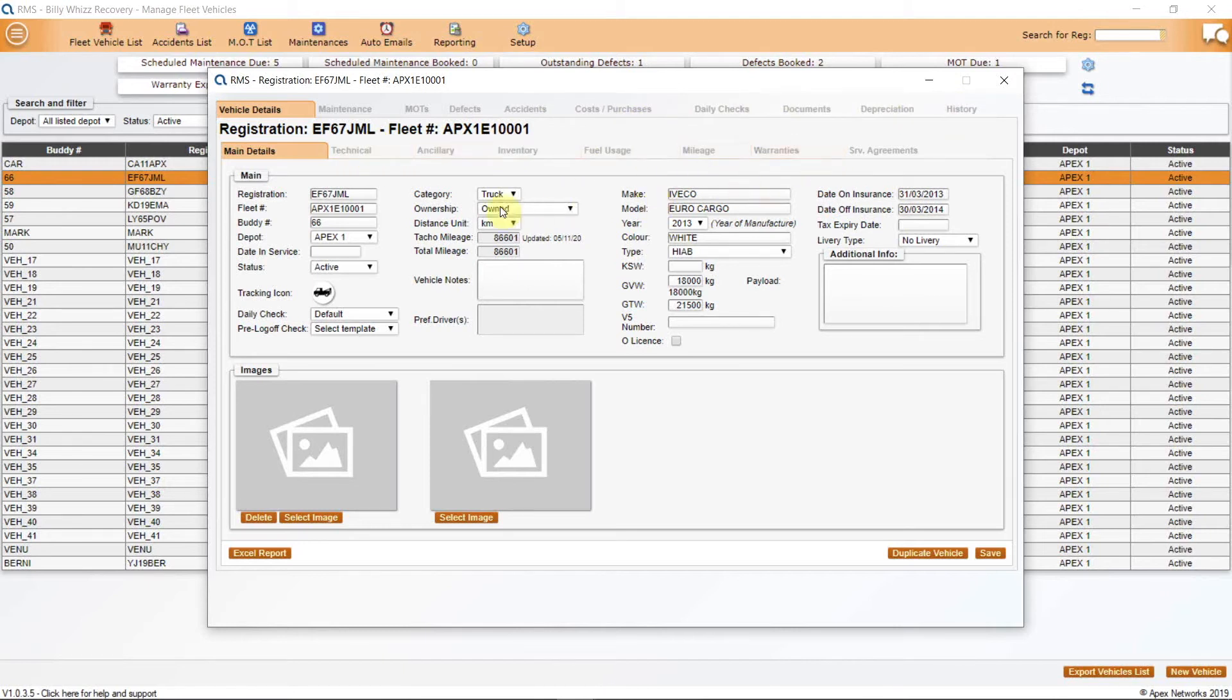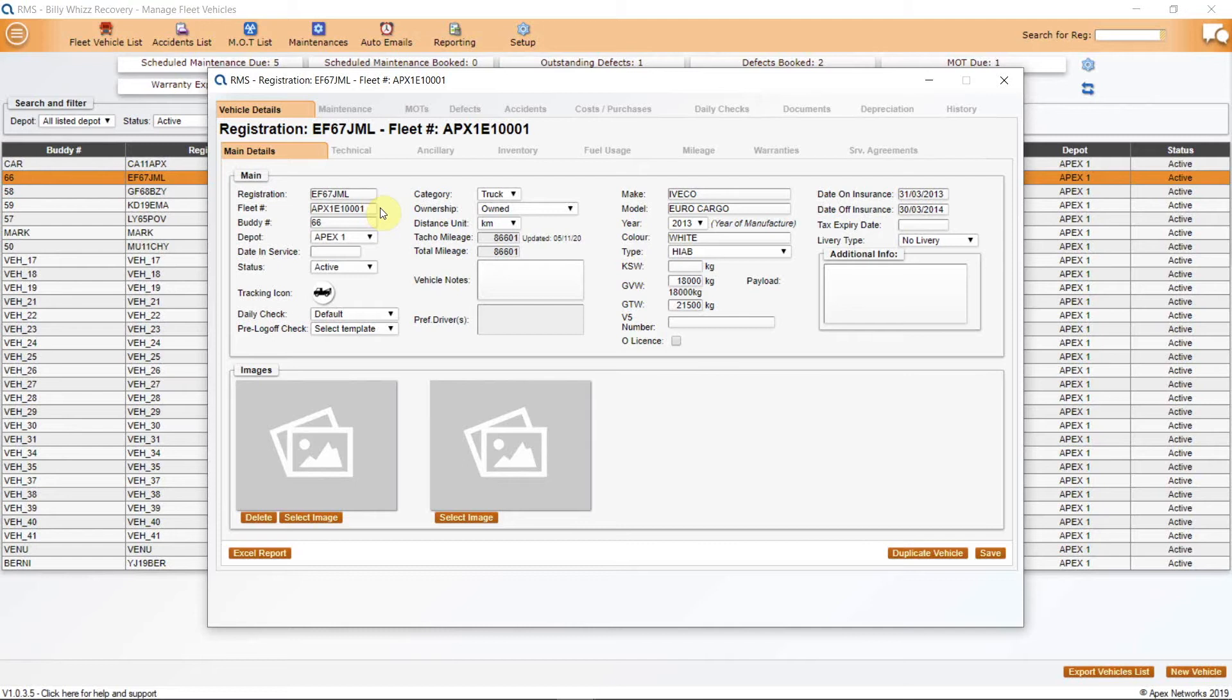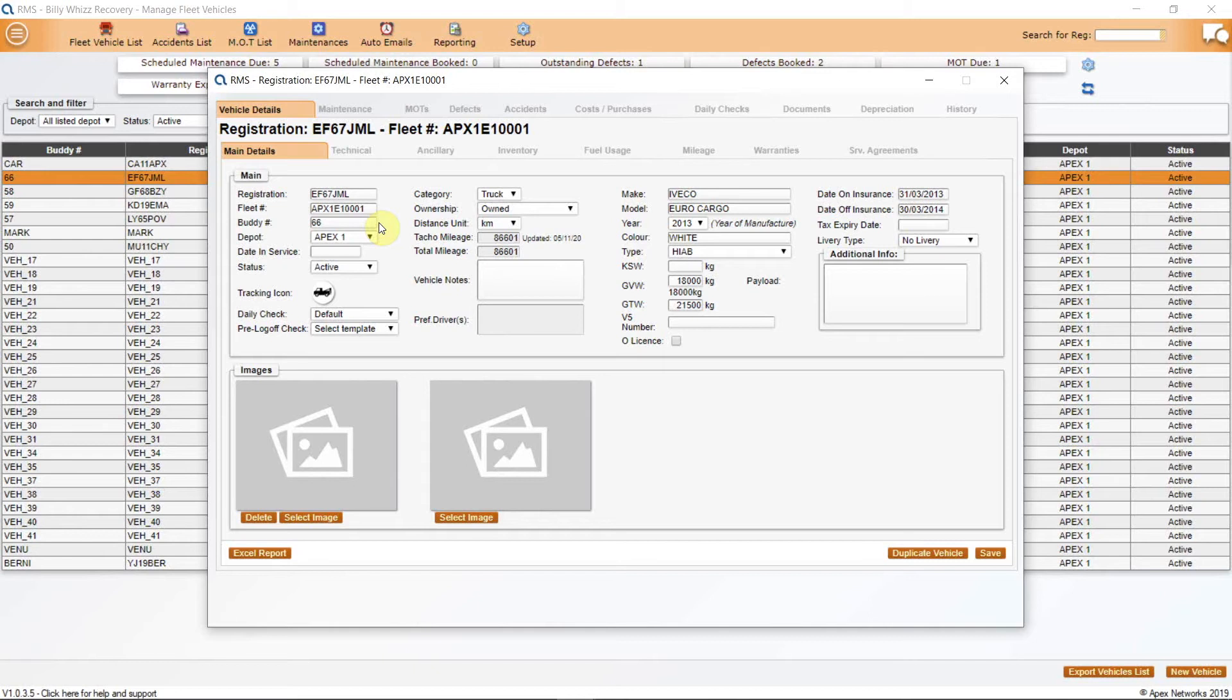On the first tab, Main Details, you will see the first three fields are for registration number, fleet number, and buddy number. The Reg number is the registration number currently shown on the vehicle. The next is fleet number. This is applied by the system and cannot be manually entered or changed. It is a one-off number identifier and will remain with this vehicle for its life with you and will not be reused when the vehicle leaves your service. The next is the buddy number. This is what you usually refer to this vehicle as and is the name or number that the system will apply to the job.